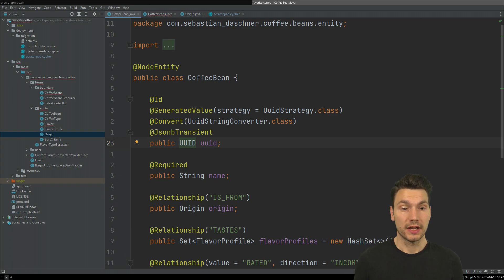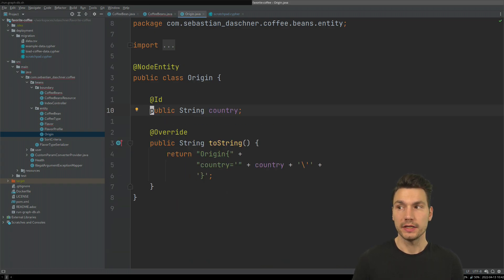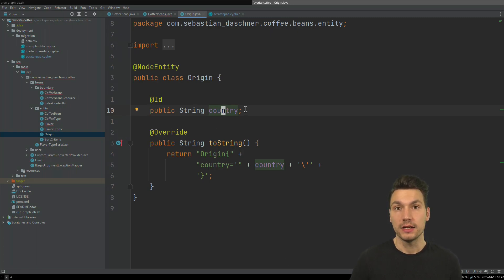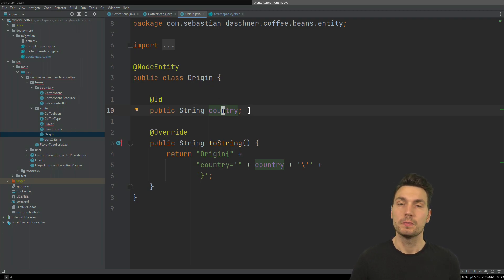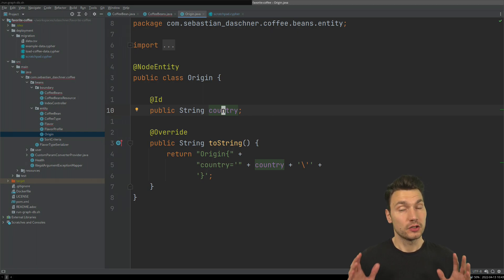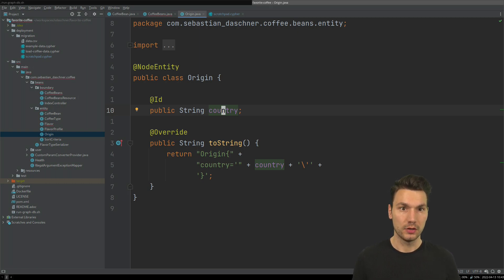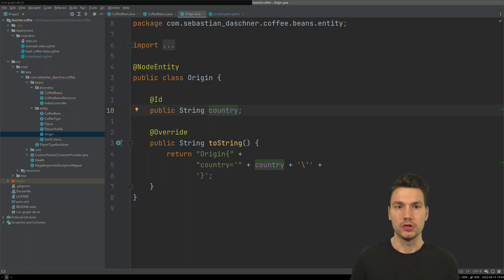If you would like to use some other ID, you can access this code on GitHub. For example, for coffee origins, the country should be unique. From my domain, I want to specify that it actually acts as an identifier, so please use it as ID. This is very similar to what you would do in a relational world with JPA, but just be aware whether something actually is an identifier in your domain. Otherwise, use a UUID.